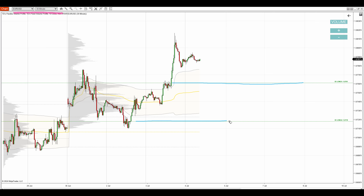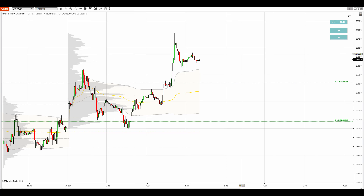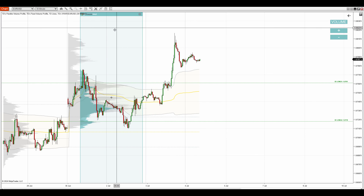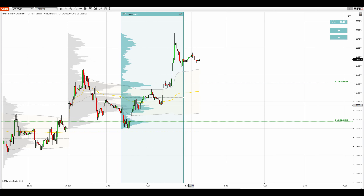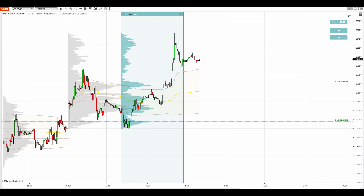I'll cover this support and this one, and the reasoning behind them. Let's start with the first one — a recent support which formed yesterday at 1.0761. It is based on a volume profile setup called the trend setup. You trade the trend setup when there's a trend and you use a flexible volume profile that you can move around the chart to look into specific areas. You use it to look into that trend area and what you want to see is a significant volume cluster.